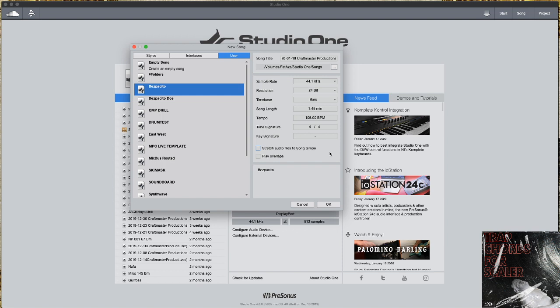So it's CMP with Craftmaster Productions, StudioOneTutorials.com. You guys keep it simple but don't be basic, and we will see you on the next one, fam.